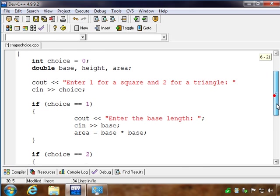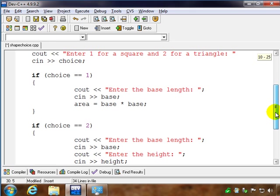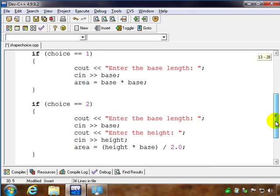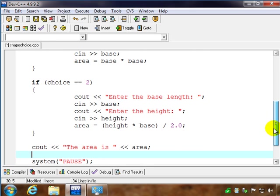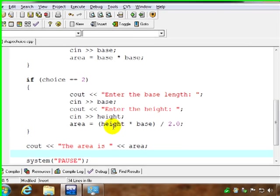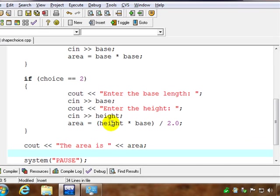If the user enters 2, then it's going to be a triangle, and it's base times height. So then we prompt for both base and height, and we still calculate the area according to the formula here.